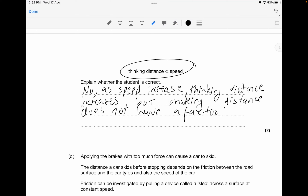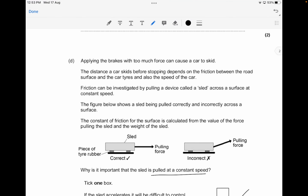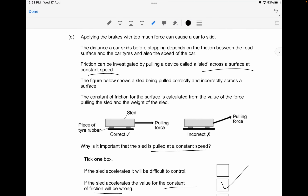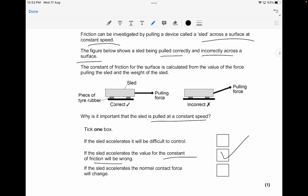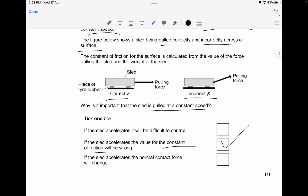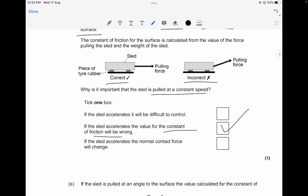Applying the brakes with too much force can cause a car to skid. The distance a car skids depends on friction between the road surface and the tires, and also the speed of the car. Friction can be investigated using a sled pulled across a surface at constant speed. Why is it important that the sled is pulled at constant speed? If the sled accelerates, the value for the constant of friction will be wrong — that's your one-mark answer.